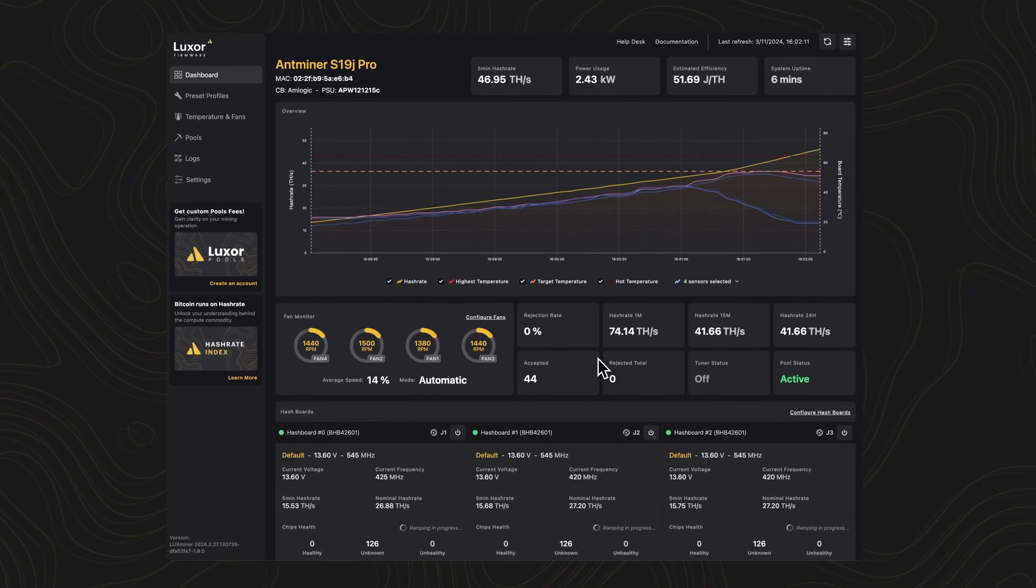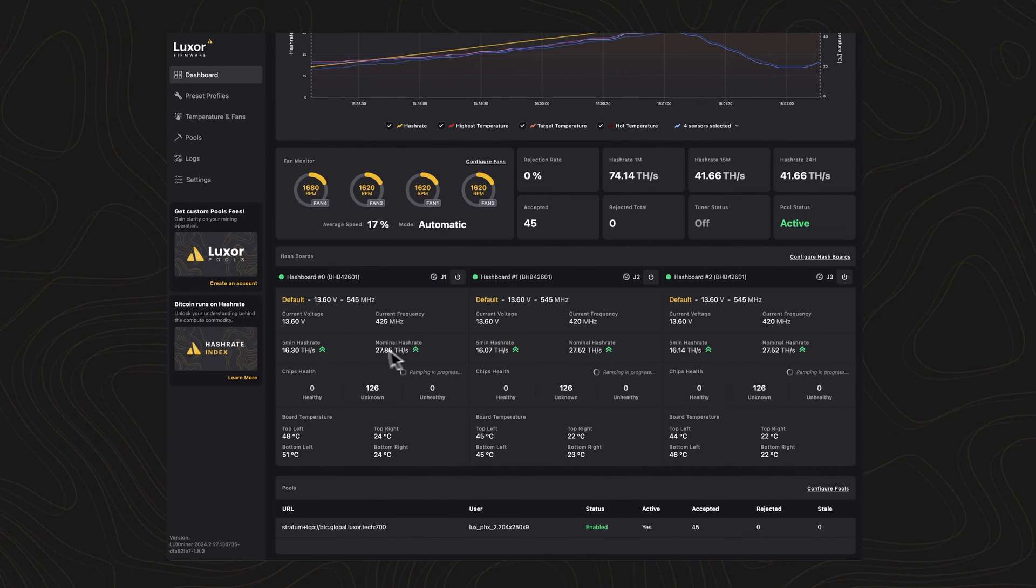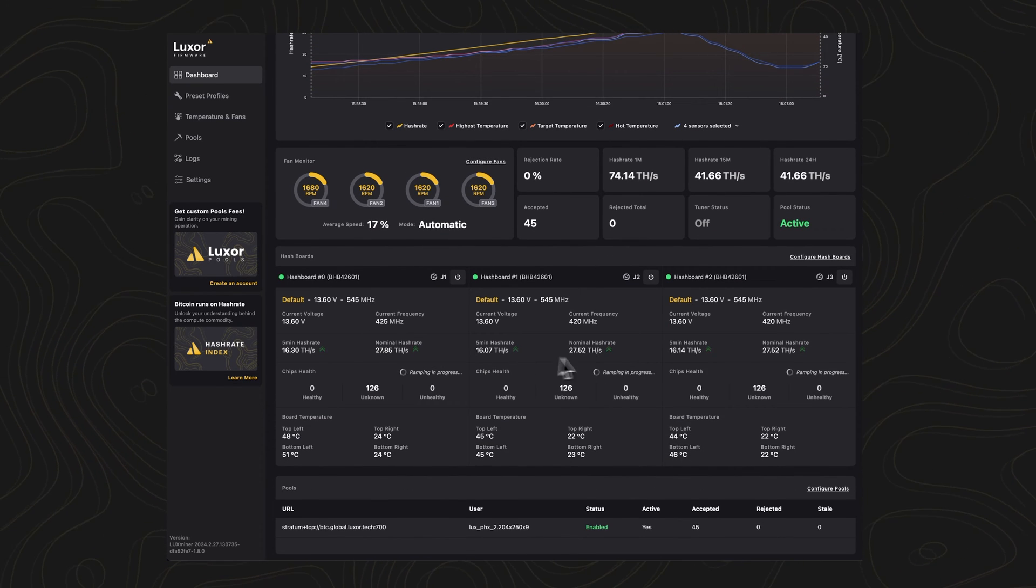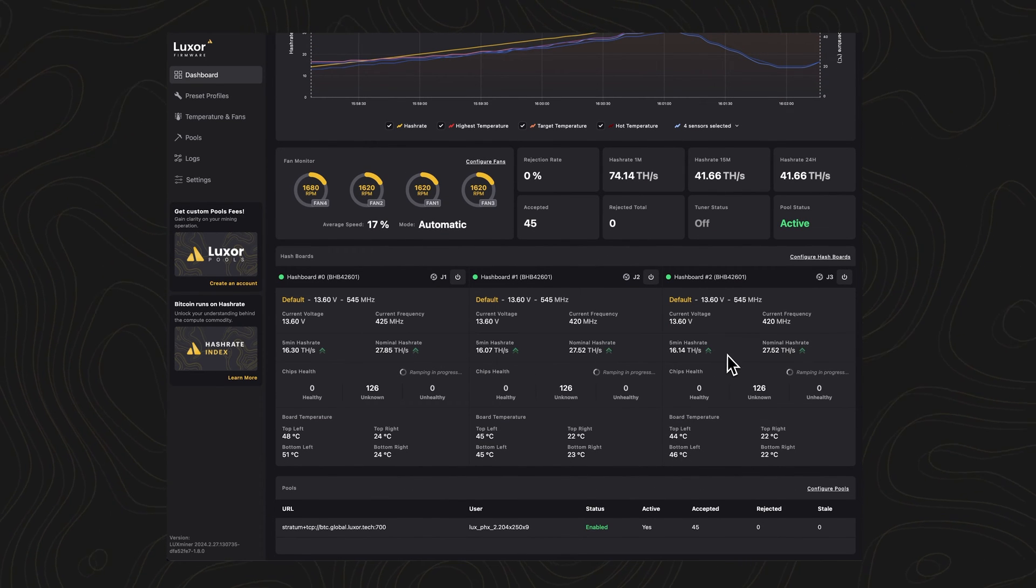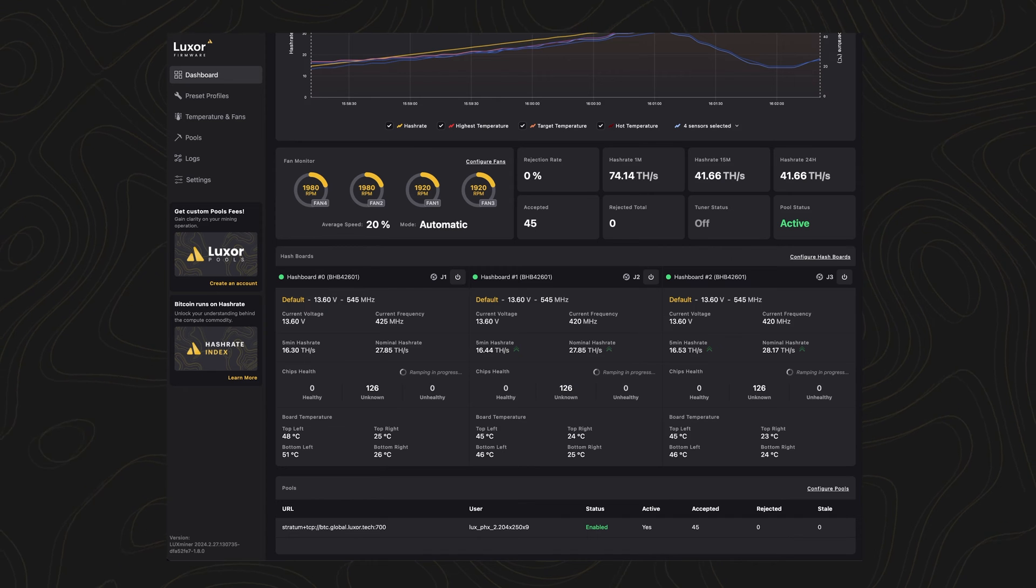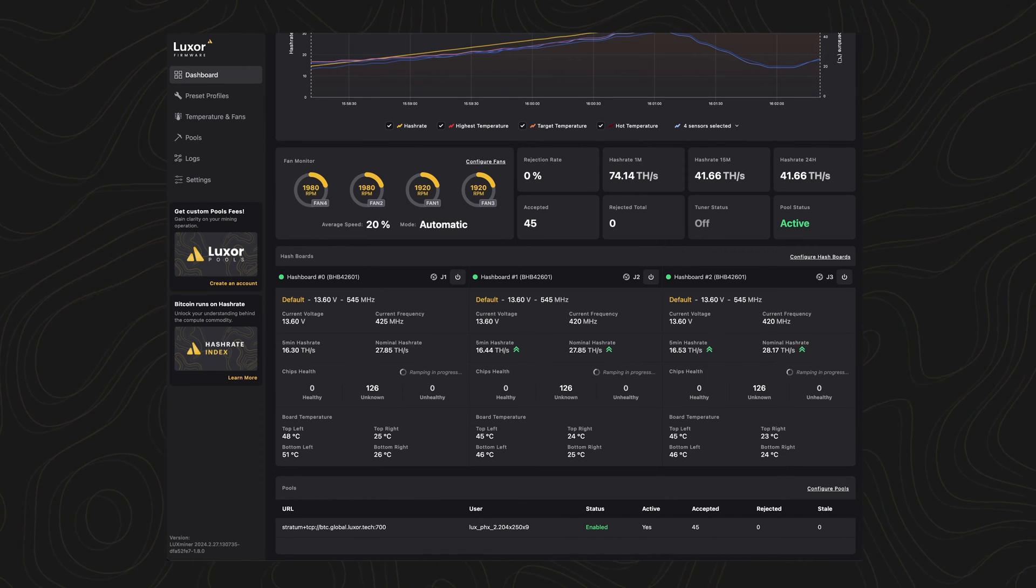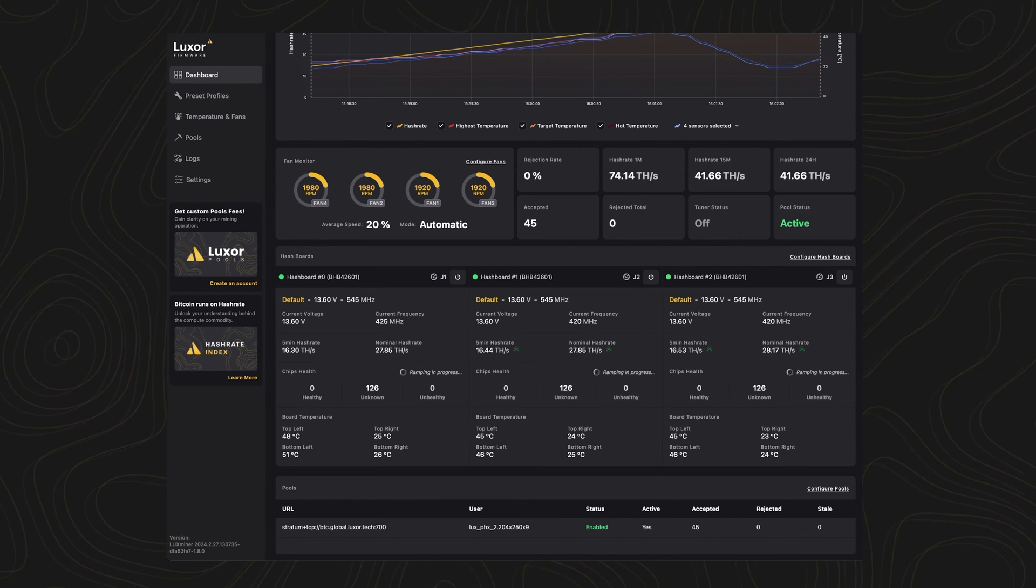The Auto Tuner will begin testing different voltages and frequencies until it finds the best settings for your miner. You'll see a TUNE label next to it, indicating that the best current settings for a specific preset profile have been saved.